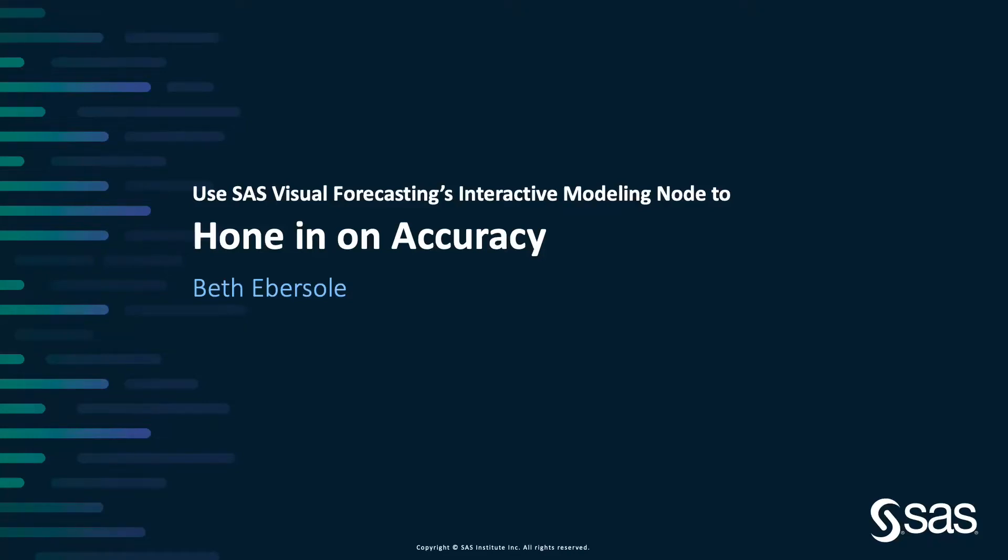SAS's visual forecasting lets you forecast hundreds, even thousands of forecasts very quickly and automatically. Most of these forecasts will have high accuracy, but there's always a few troublemakers.